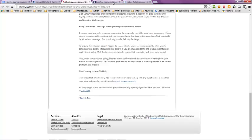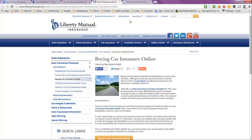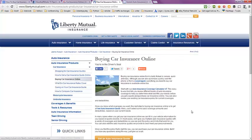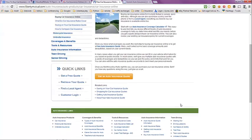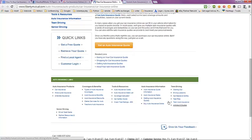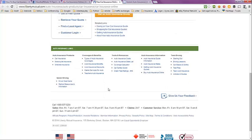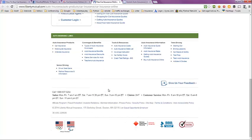The next tab here is from Liberty Mutual Insurance, Buying Car Insurance Online. They have an article and you can get a quote here as well. And they also have additional information at the bottom that you can take a look at.